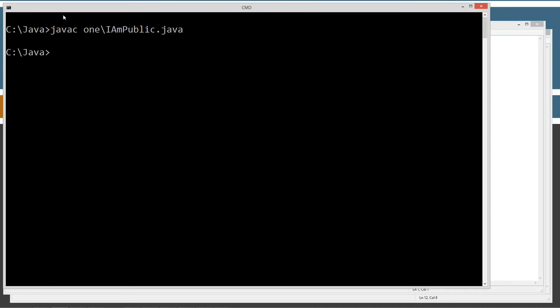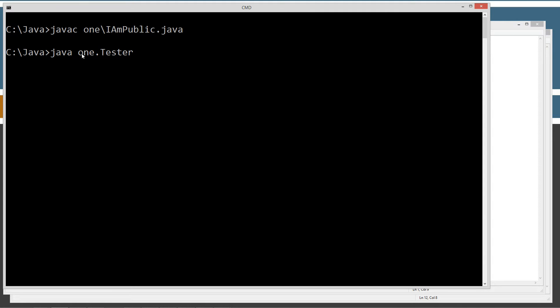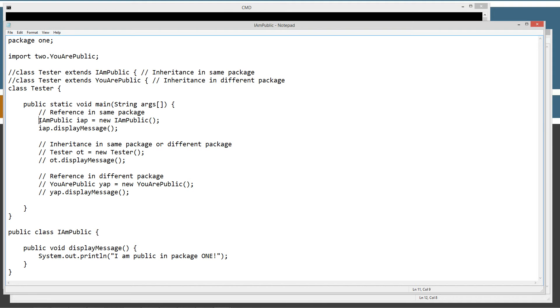Let's recompile that. Now let's run it with Java and invoke the tester class inside of the one package by saying one.Tester. This displays 'I am public in package one' — that works out great.